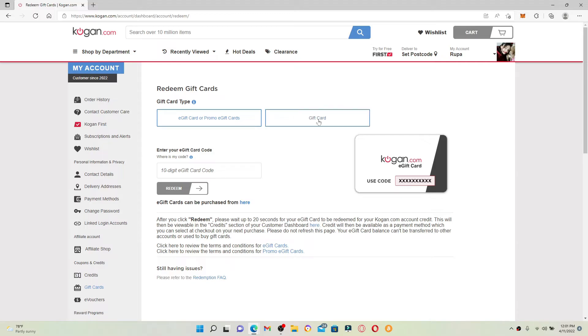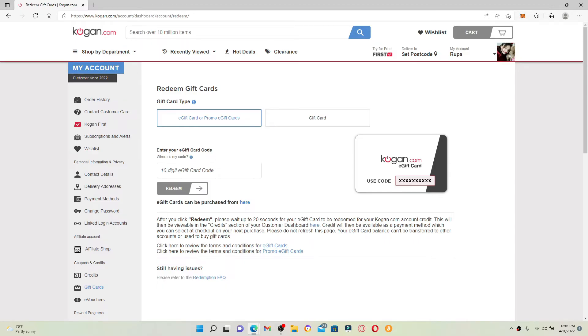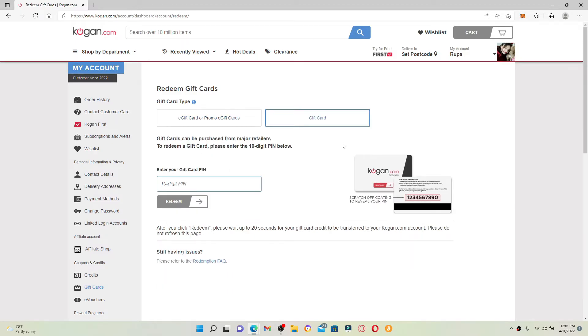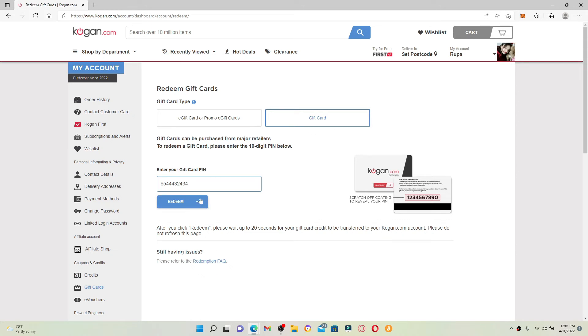Select your gift card type by choosing one of these options. Once you do that, enter your 10-digit PIN number available at the back of your gift card. Finally, click on the Redeem button and you'll be able to redeem your gift card for Kogan.com. That is how it can be done.